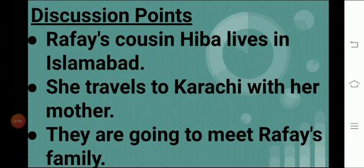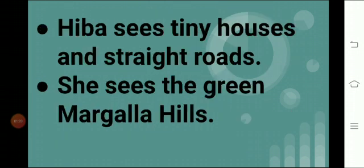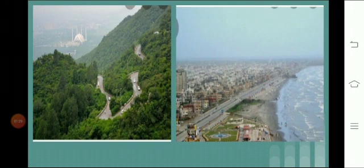Now let's discuss some discussion points. Rafi's cousin Hiba lives in Islamabad. She travels to Karachi with her mother to meet Rafi's family. Hiba goes to the airport, sits in the plane, the plane makes noise and goes up, and Hiba looks out of the window and sees Islamabad.